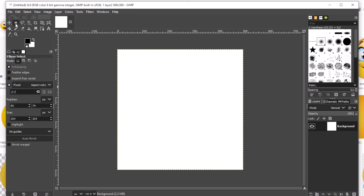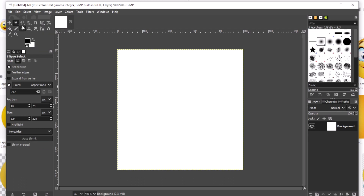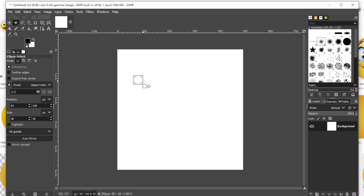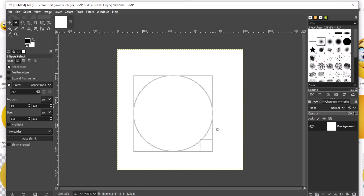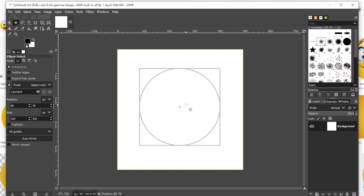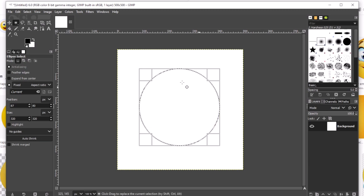The next thing I'm going to do is click the ellipse tool and we're going to make a perfect circle. In order to be sure that it is perfect, you have to make sure that the fixed aspect ratio is chosen. Then after that, we drag a circle and put it at the center. As you can see, it's a perfect circle.